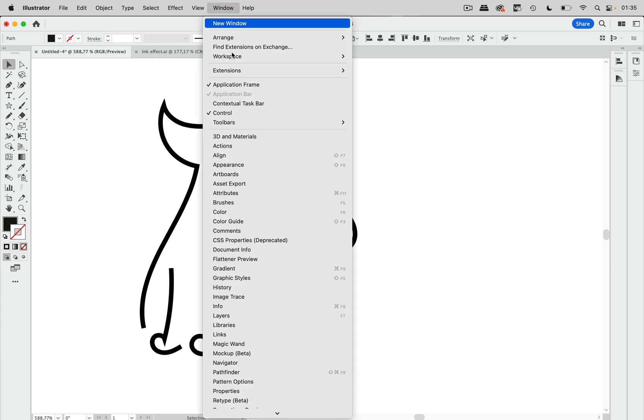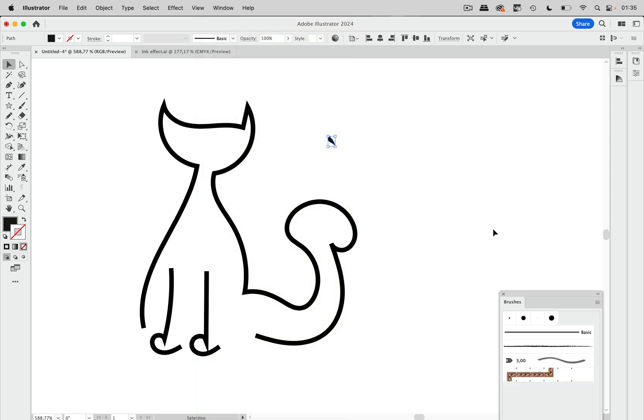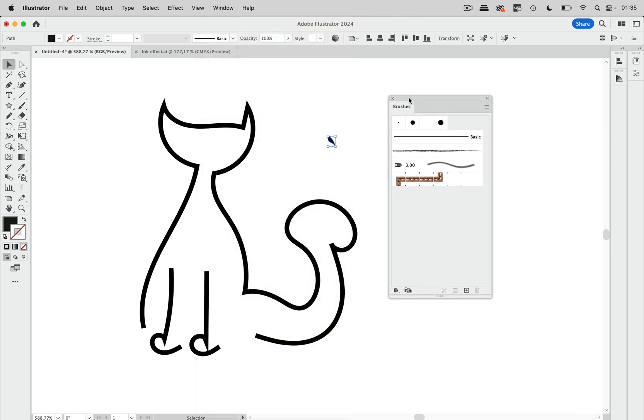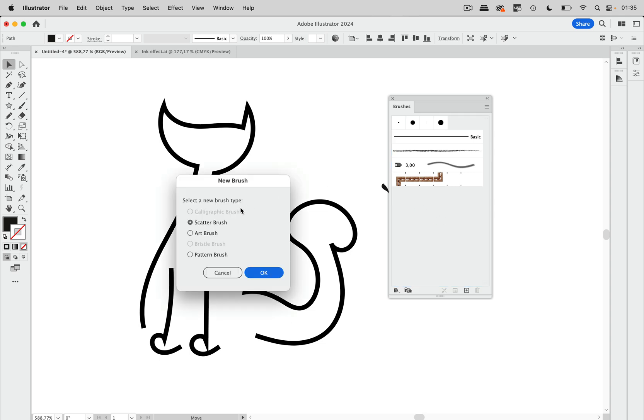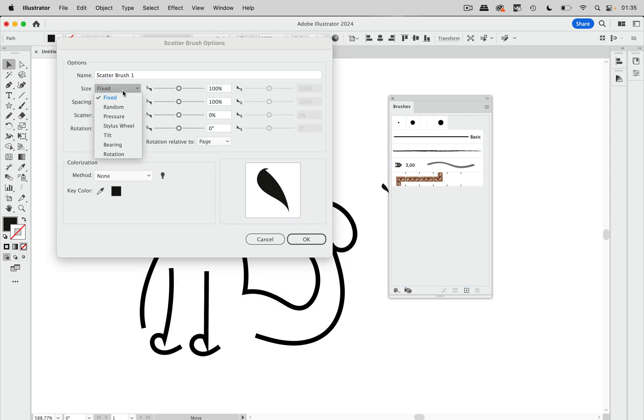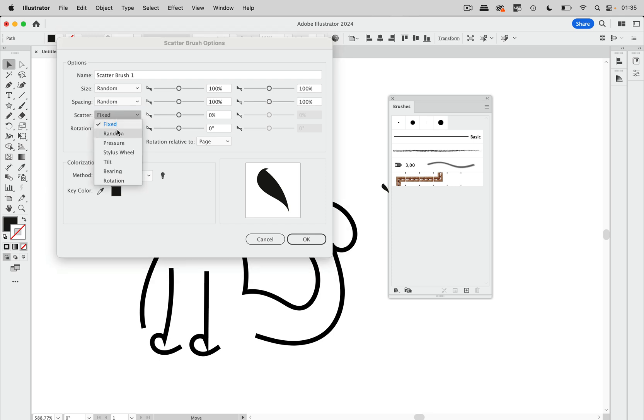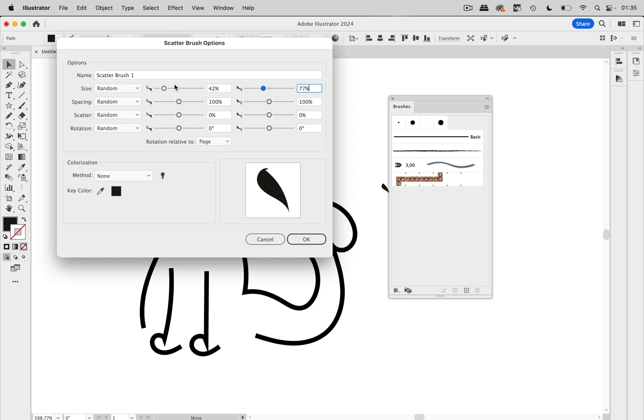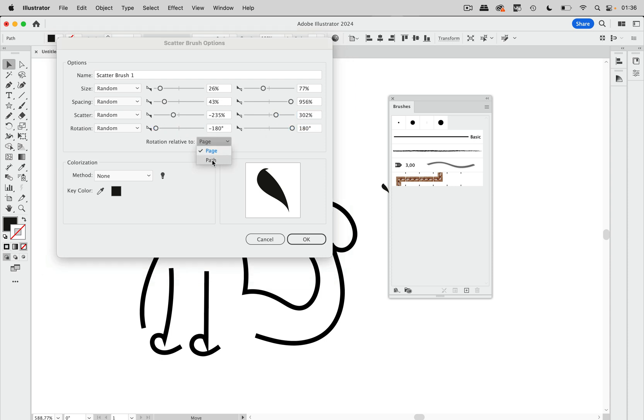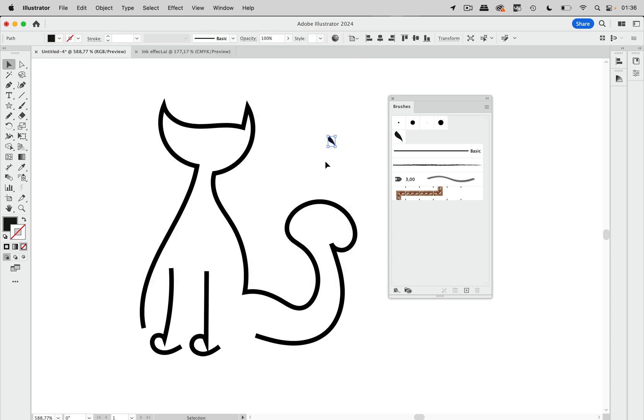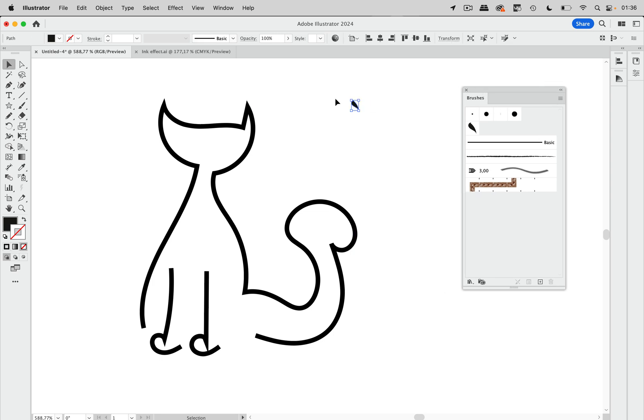We need to make a brush out of that. So let's go to the brushes panel and just drag that inside. Make a scatter brush and let's set them all to random. I am just going to edit the settings. We might need to adjust that later on. So let's just set it up and here we are going to use tints. So that's this and this can be deleted.